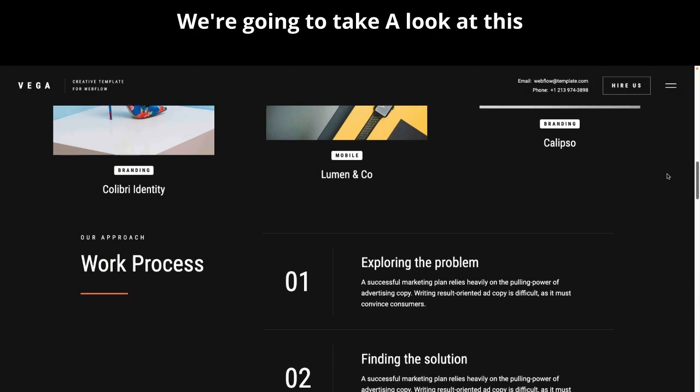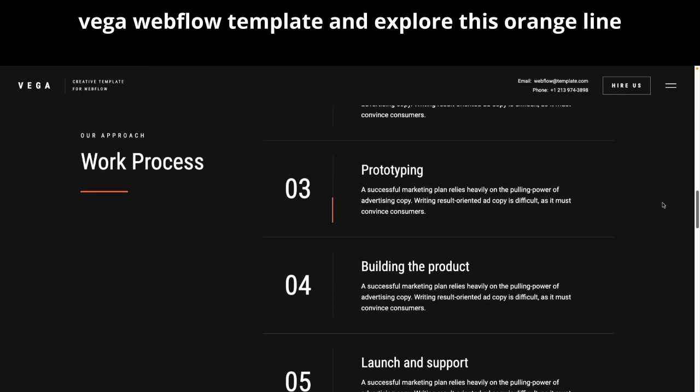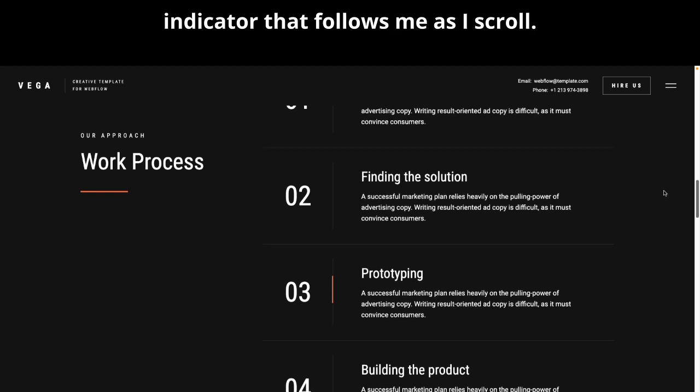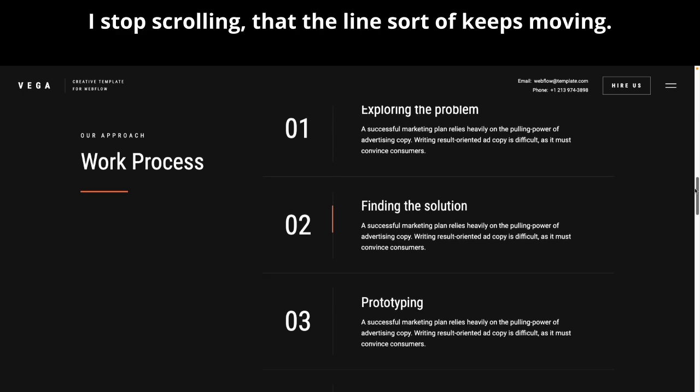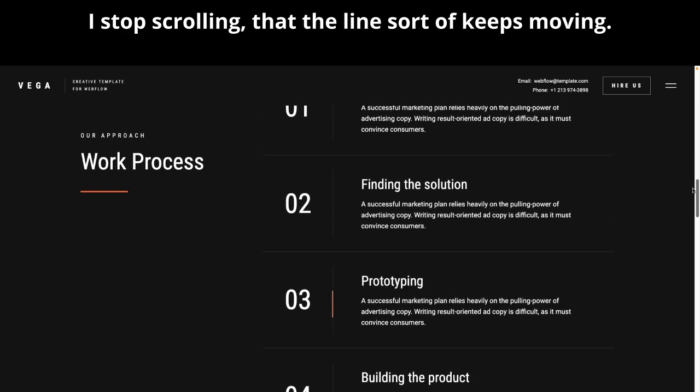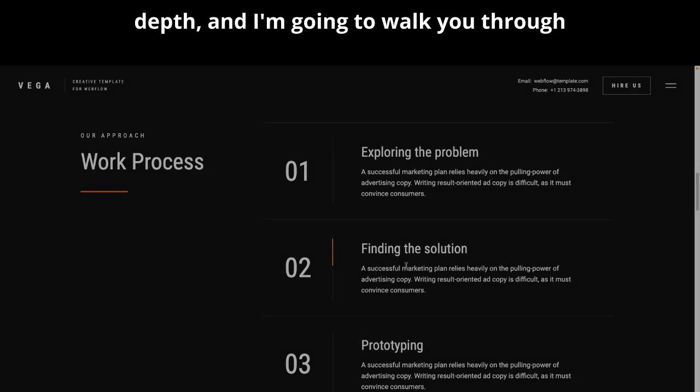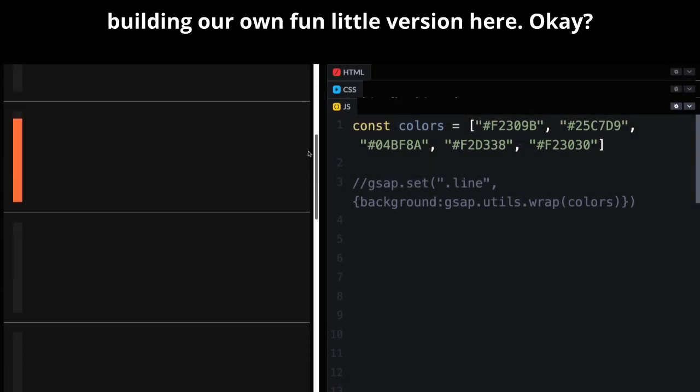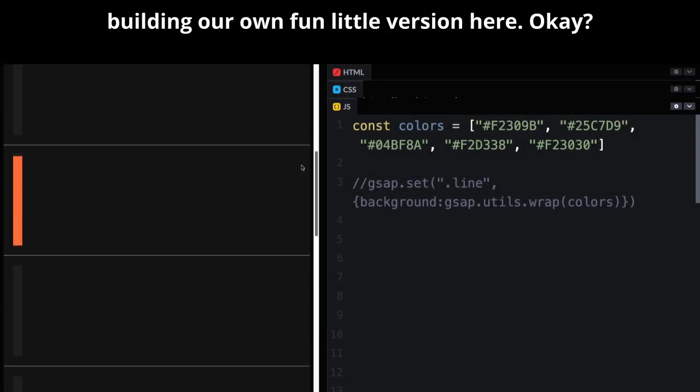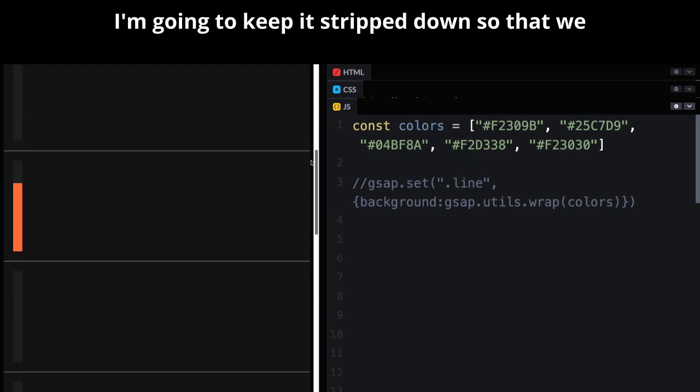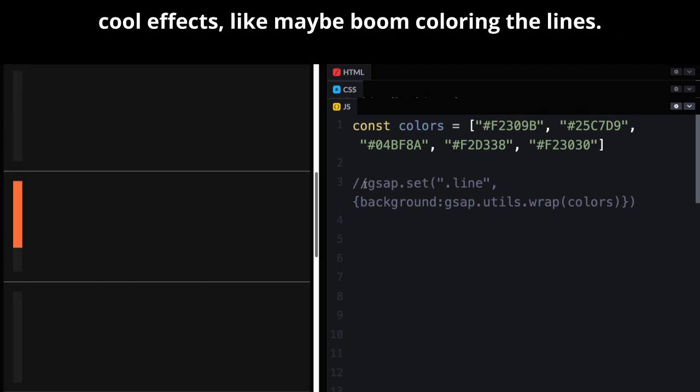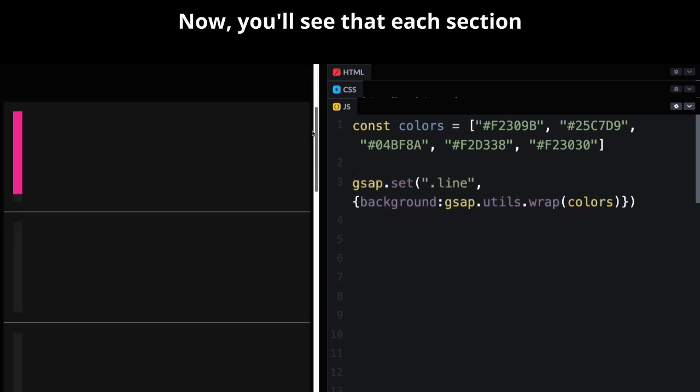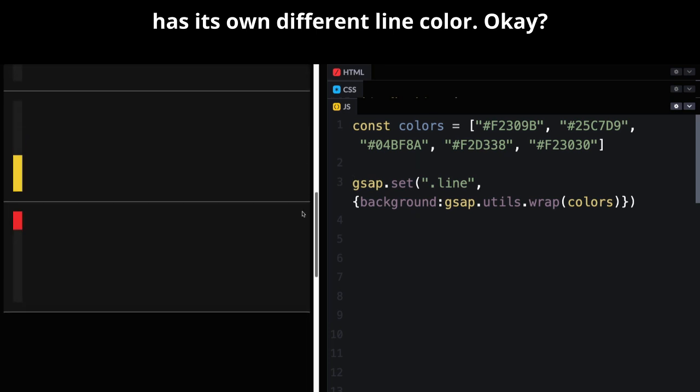We're going to take a look at this Vega Webflow template and explore this orange line indicator that follows me as I scroll. And you'll want to also notice that when I stop scrolling, that the line sort of keeps moving. So we're going to dig into this in depth, and I'm going to walk you through building our own fun little version here. I'm going to keep it stripped down so that we can totally focus on the code and spend time adding cool effects, like maybe coloring the lines.